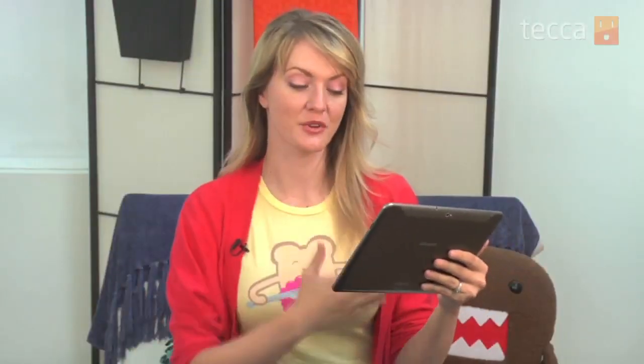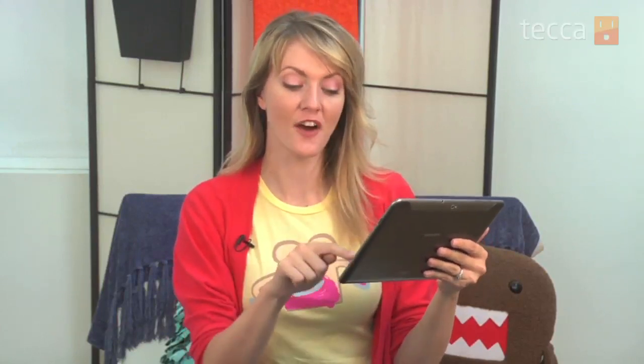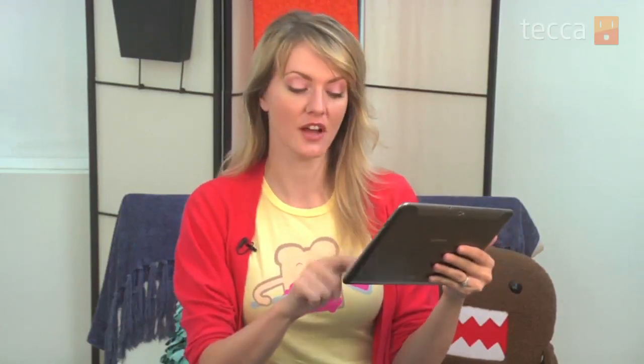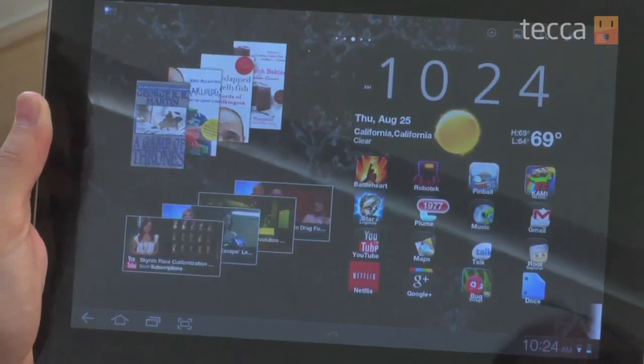One of the first things we notice is different from Honeycomb to Samsung's TouchWiz update is the font in the bottom right of the screen is different. You'll actually find that the font is different across pretty much everything in your new Galaxy Tab.